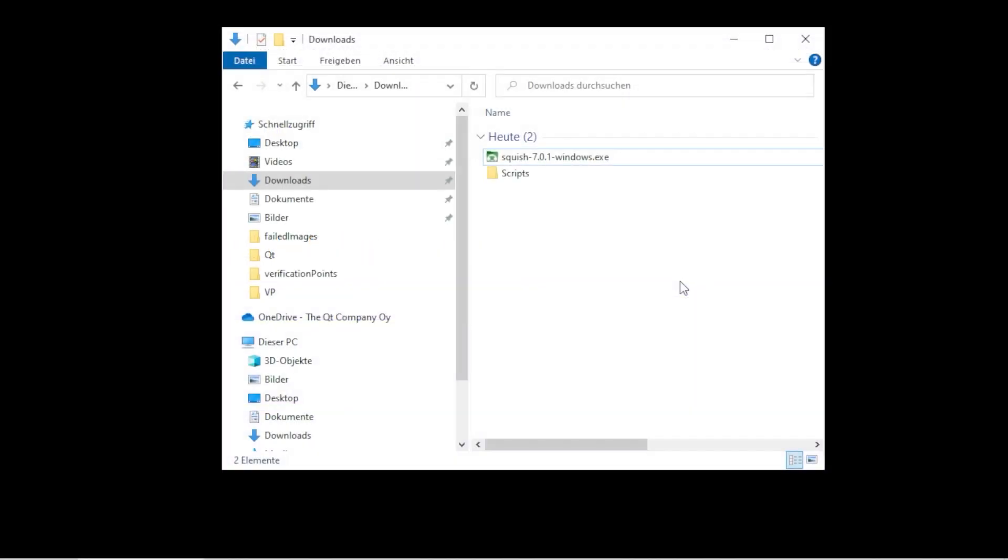Once the download is complete, go to the downloads folder and double click on the package installer.